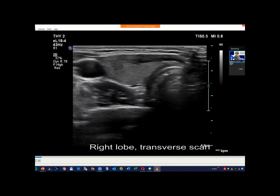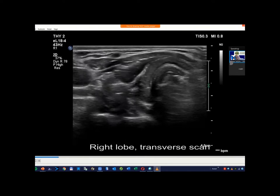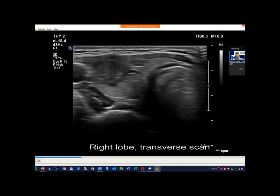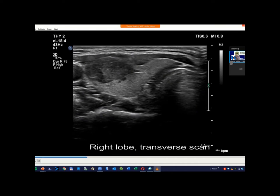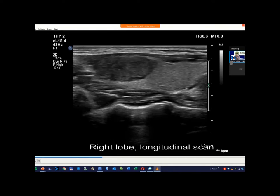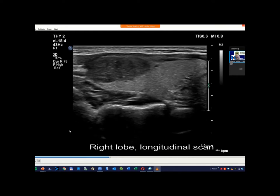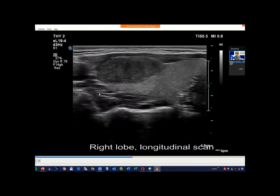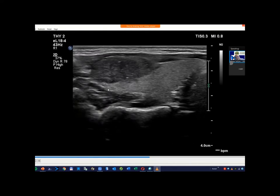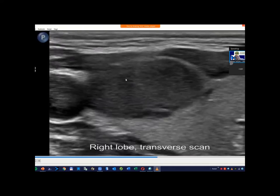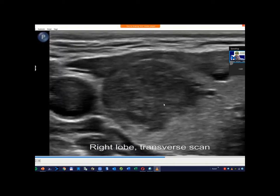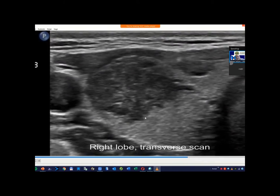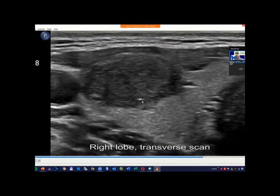This is not a classical pattern of microcalcifications, but this is the pattern which we most frequently meet in our everyday practice. This proved to be a papillary cancer, so viewing the histopathological results, these hyperechoic spots must be microcalcifications.